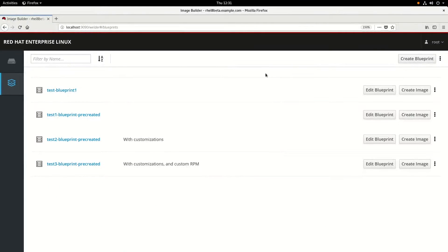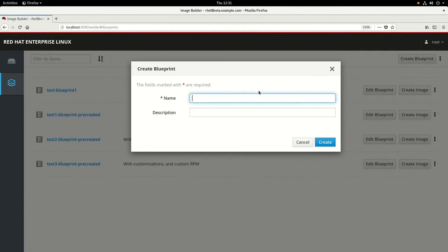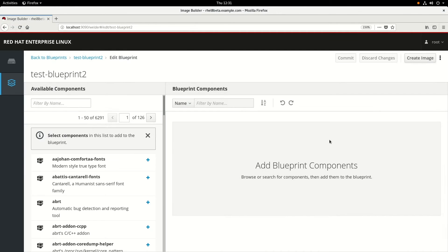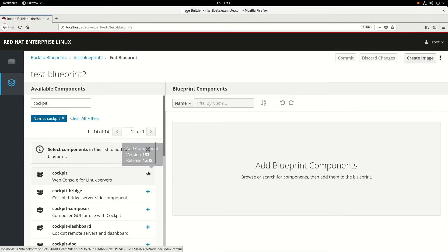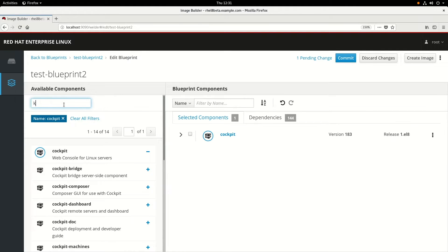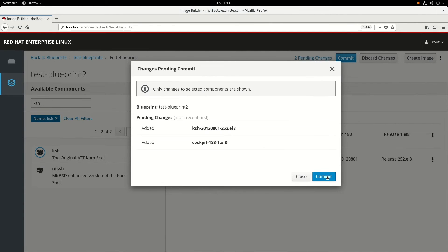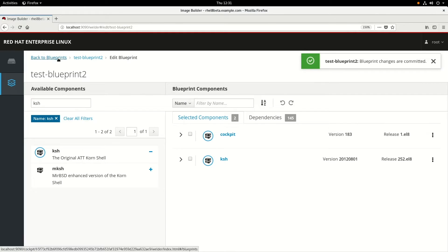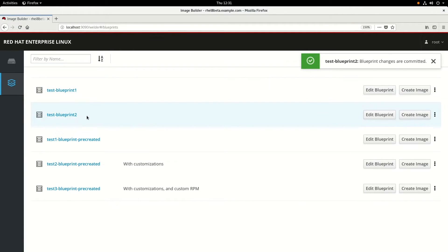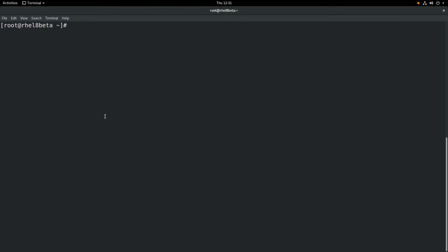In order to do that, we'll go back to Cockpit and create a new blueprint. This one we will name test-blueprint2 and we'll click Create. Then again we're going to add the same two packages: cockpit and corn shell, which is the KSH package. Once those are added, we'll click the Commit button and then we'll go back to the Blueprints. At this point, what we want to do is add some custom configuration into our blueprint, so we'll switch to the command line and use the Composer CLI tool.